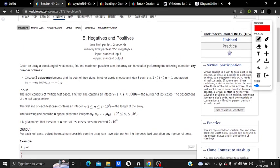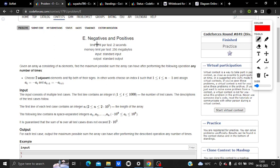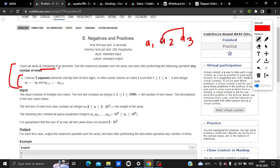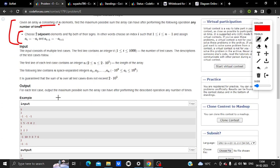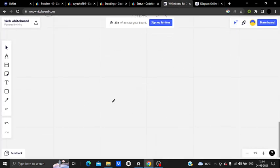This is question E from Codeforces Round 49, 'Negatives and Positives'. We are given an array of N elements and one operation: we can choose any two adjacent elements and change their signs — if an element is positive it becomes negative and vice versa. We have to print the maximum possible sum of the array.